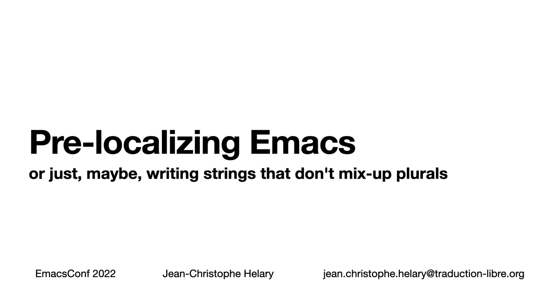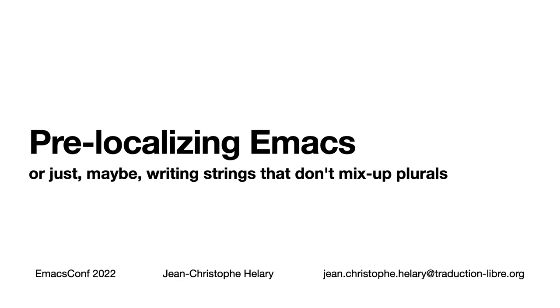Hello everyone, I am Jean-Christophe Ellary. I live in Japan and I'm a translator. Here is my second presentation on this prestigious stage at the Emacs conference. Following my 'Let's translate the two million words in the Emacs manual' in 2021, my topic this year, always related to translation, is pre-localizing Emacs, or much less pretentiously, just make sure that your strings don't mix up plurals.